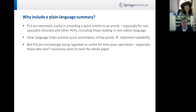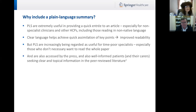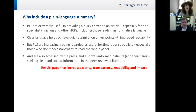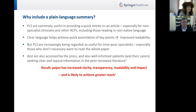Evidence shows PLS are increasingly being utilised by time-poor specialists who don't want to read the whole paper. It gives them a tool to gauge whether they want to read the whole paper or understand what it's about. PLS are also being accessed by the press wanting to understand an article, well-informed patients and their carers, healthcare professionals, taxpayers, people creating formularies — anyone wanting a quick summary of an article in the peer-reviewed literature. As a result, the paper has increased clarity, transparency, readability, and hopefully impact, thereby achieving greater reach.